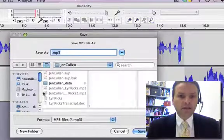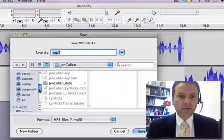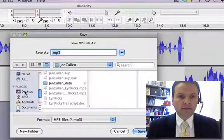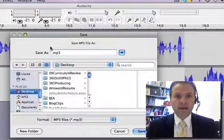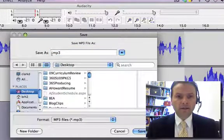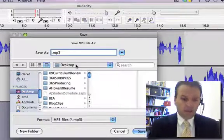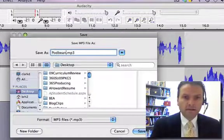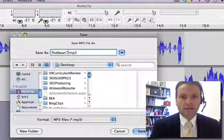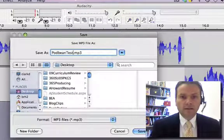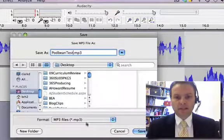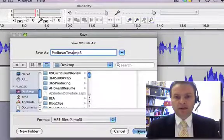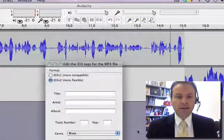I tell it where I want it to save it. I'm just going to put this on my desktop for right now. I'm going to call this Podbean Test, and it saves it as an MP3 file. We'll go ahead and save that,